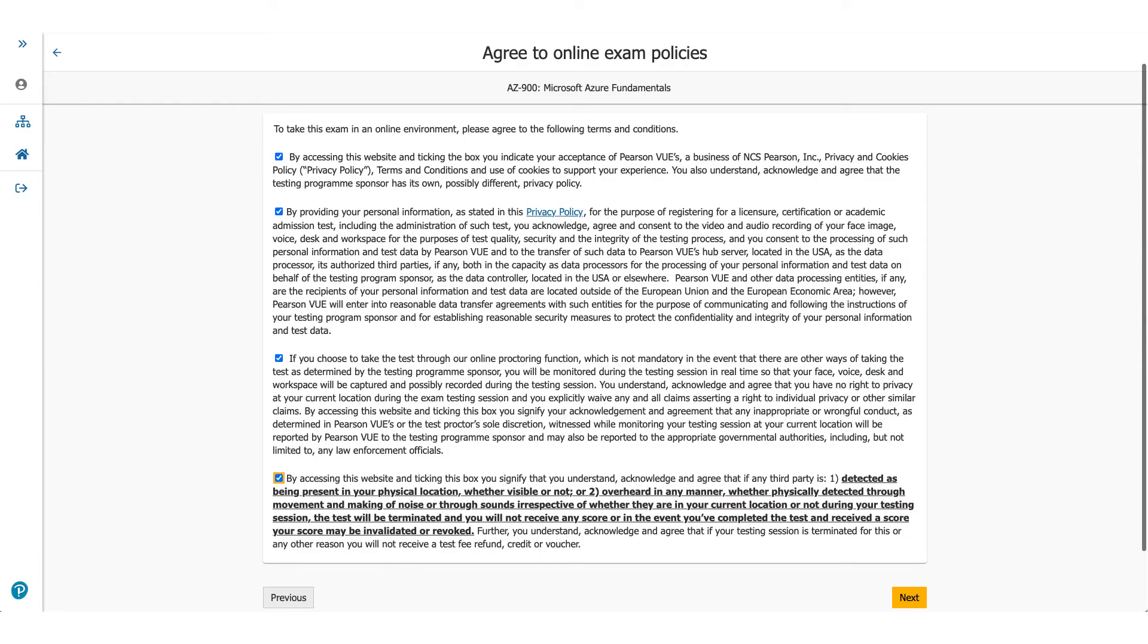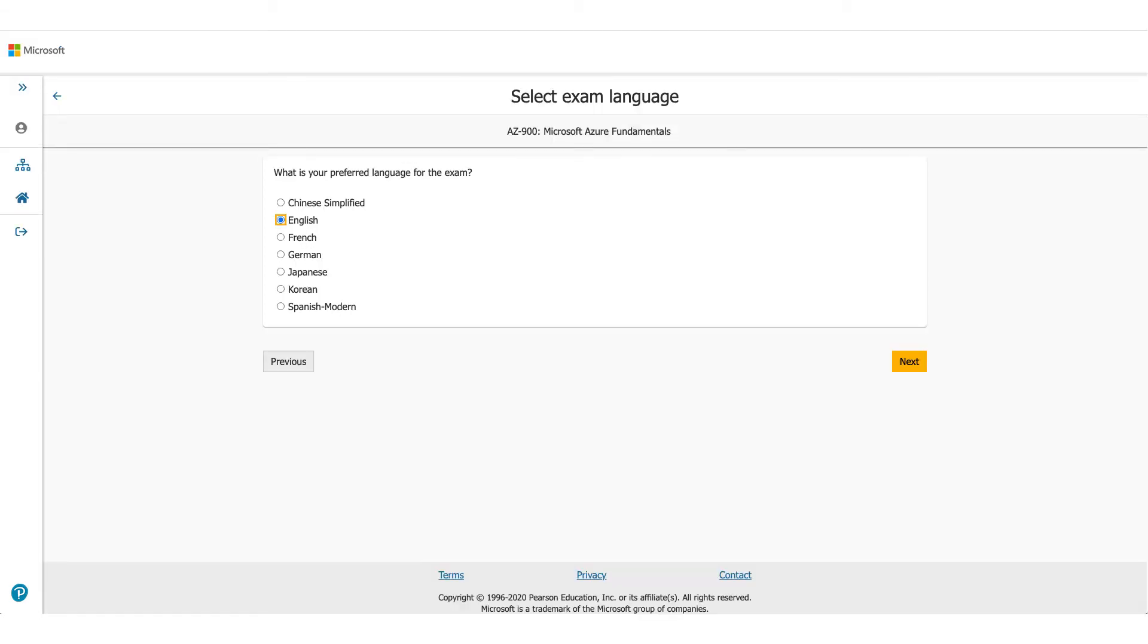You will come to online exam policies. Please make sure you read these policies carefully, check the box and click on next.